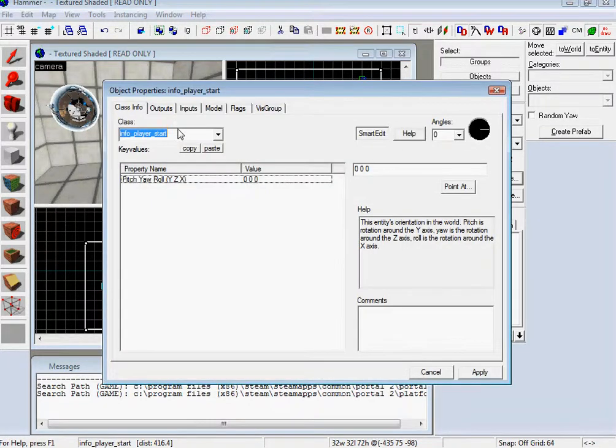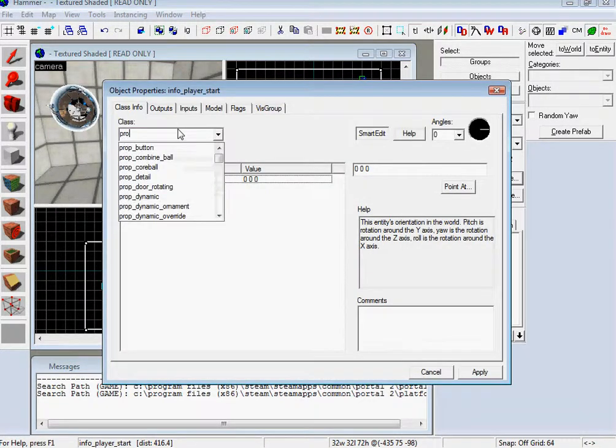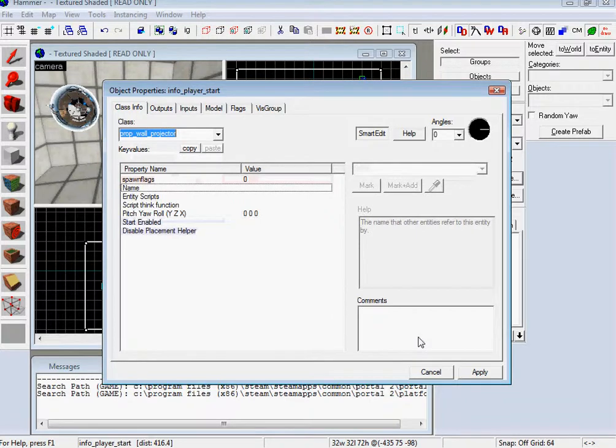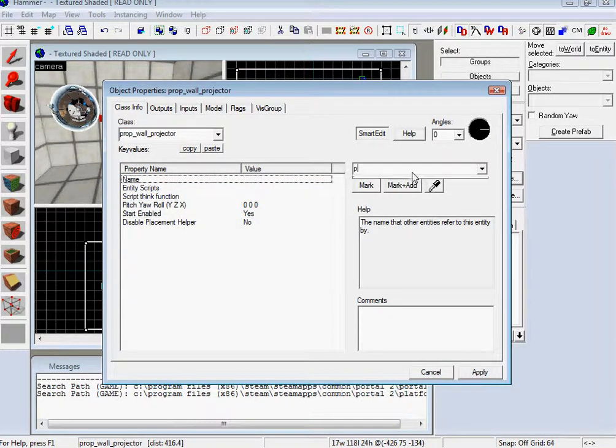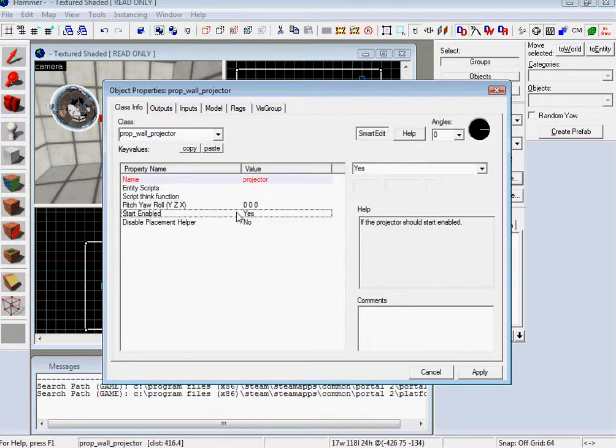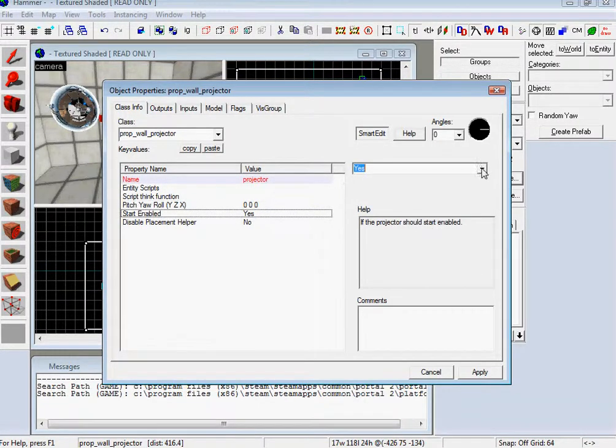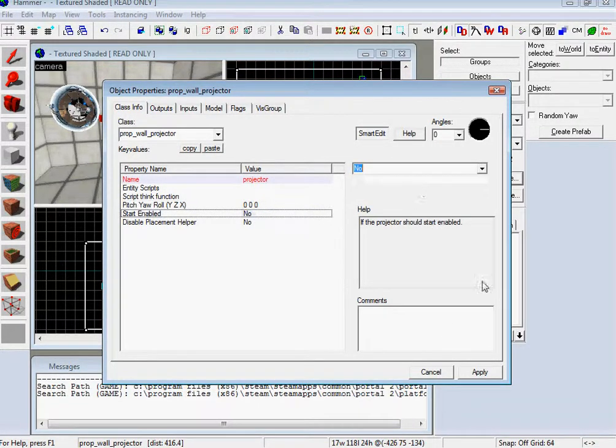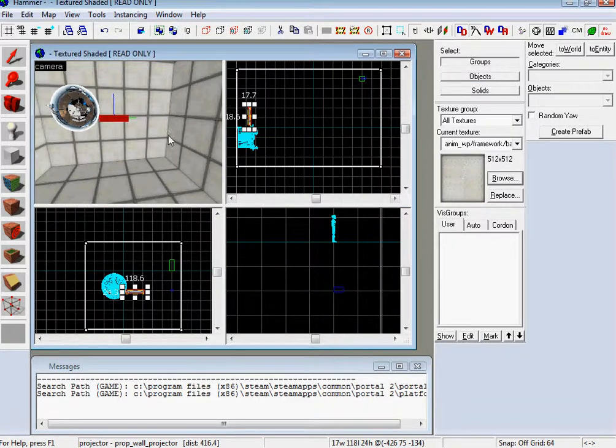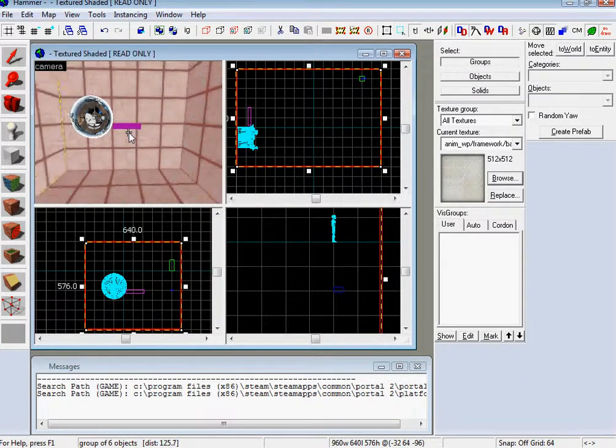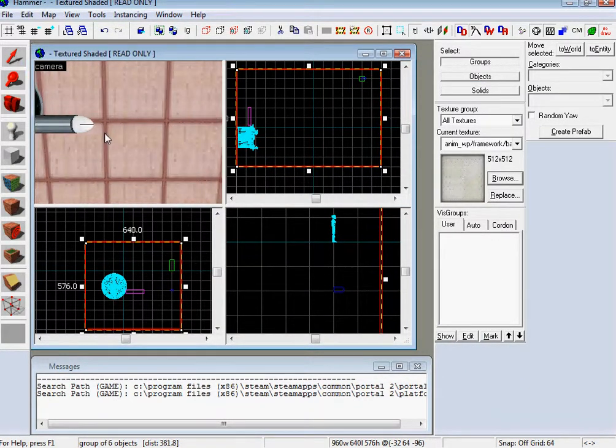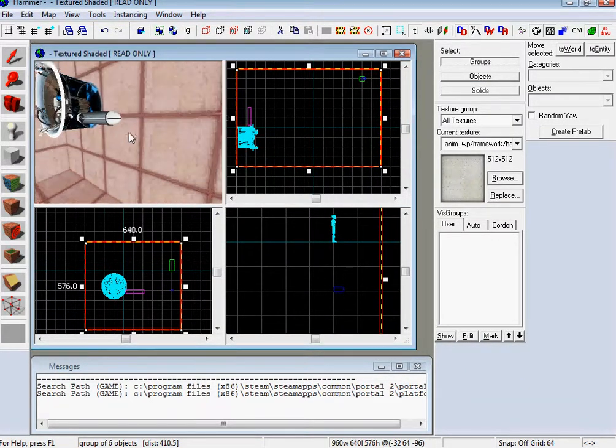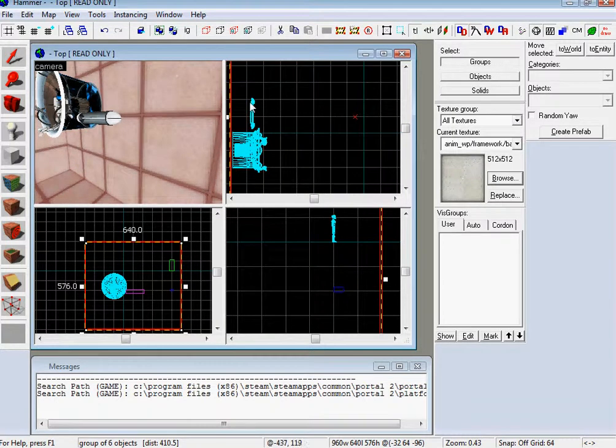And then this one's the projector. And then you want to name it, projector. And you want to start it, not enabled. Apply. Let's move it all the way.